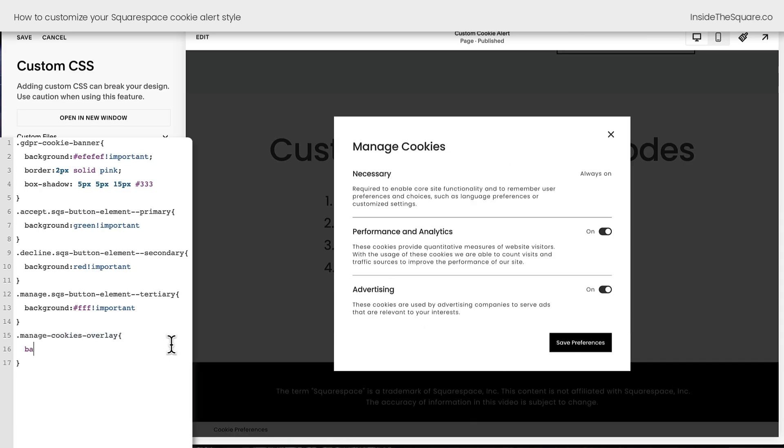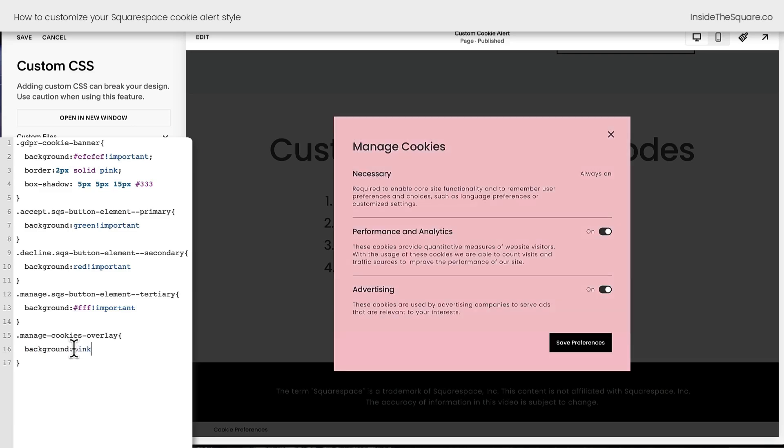So let's customize it with a little bit of code. I'm going to give it the same background color that we gave to the cookie alert, just to show you how easy it is to change. Now it's a darker gray. Let's go ahead and make it pink so it's really obvious that we changed it. There we go.